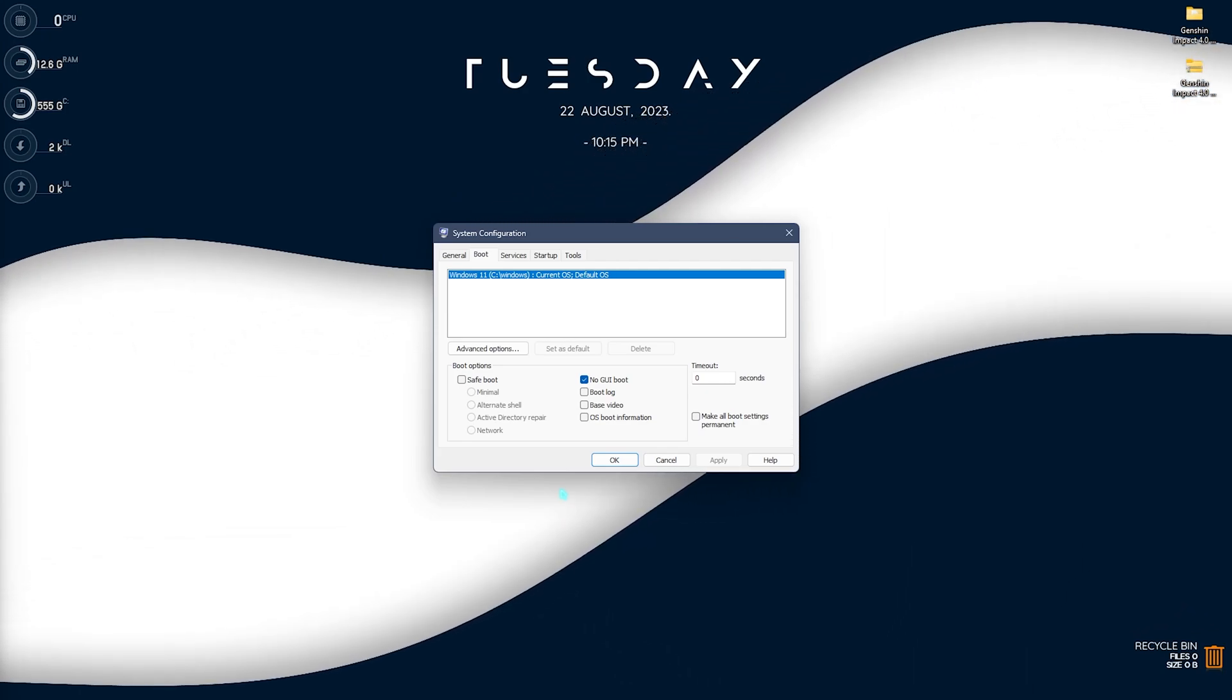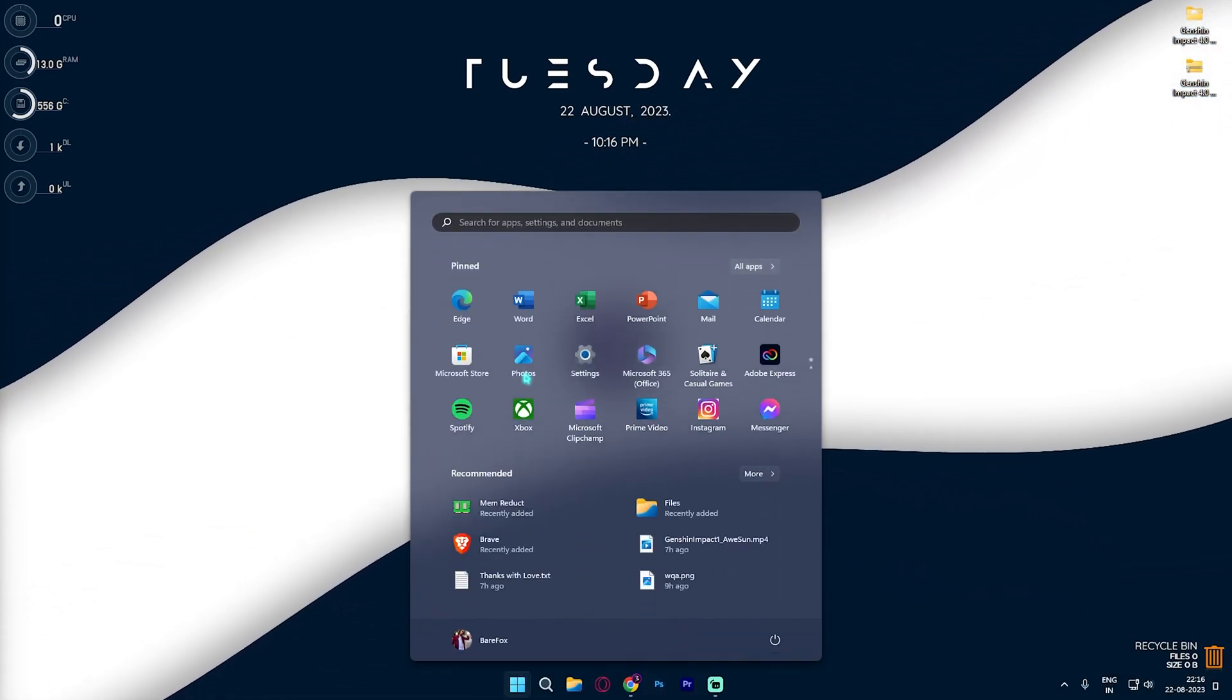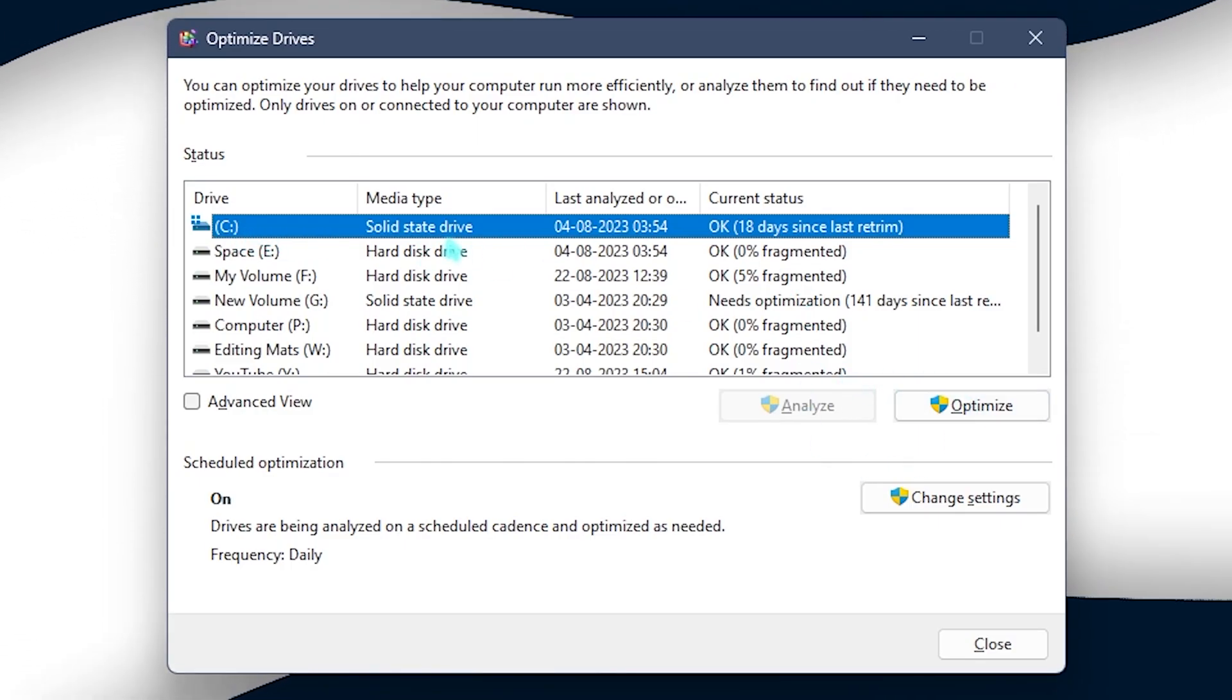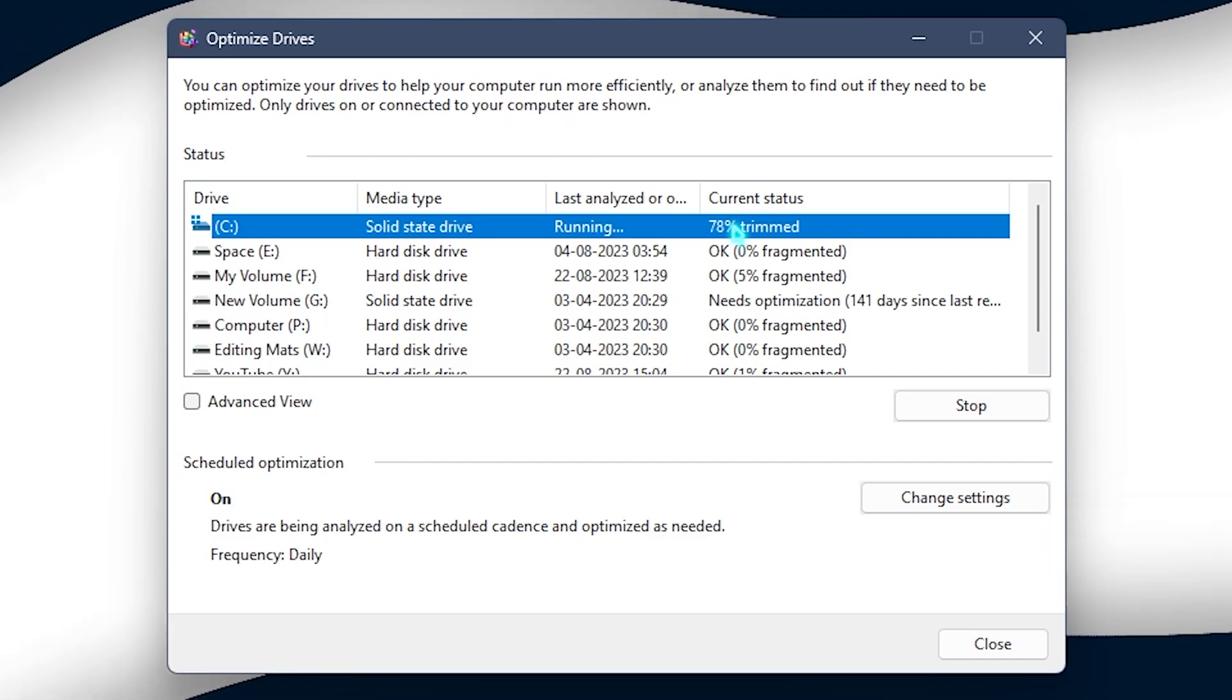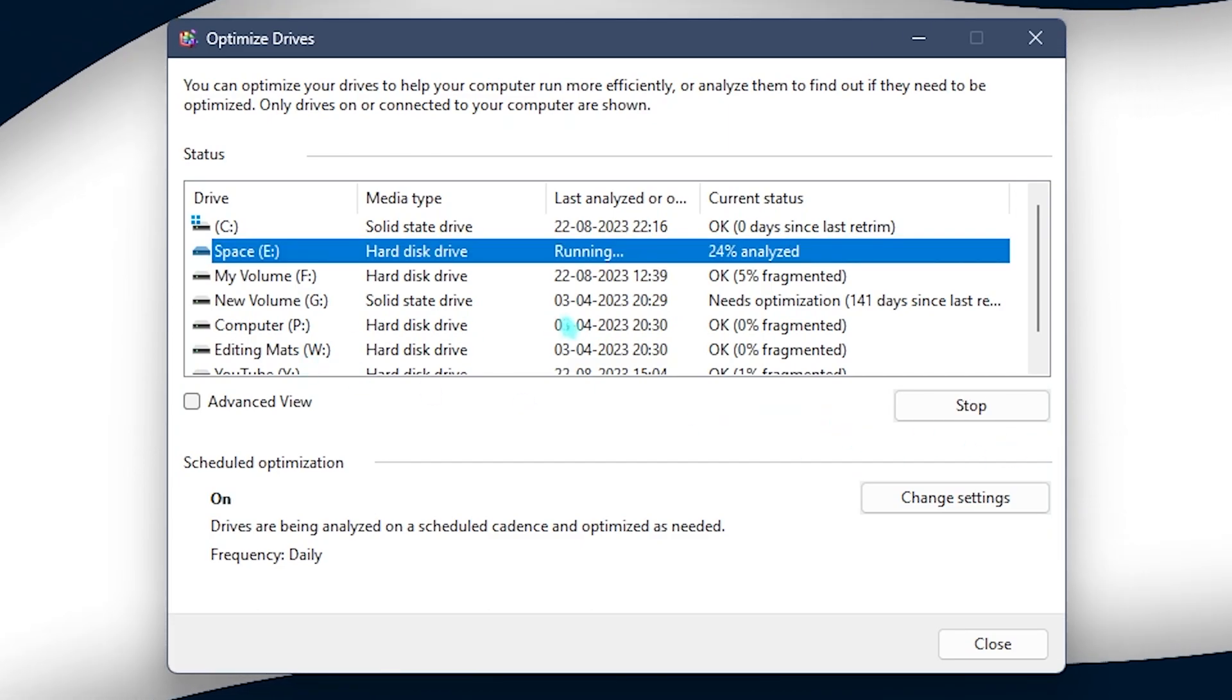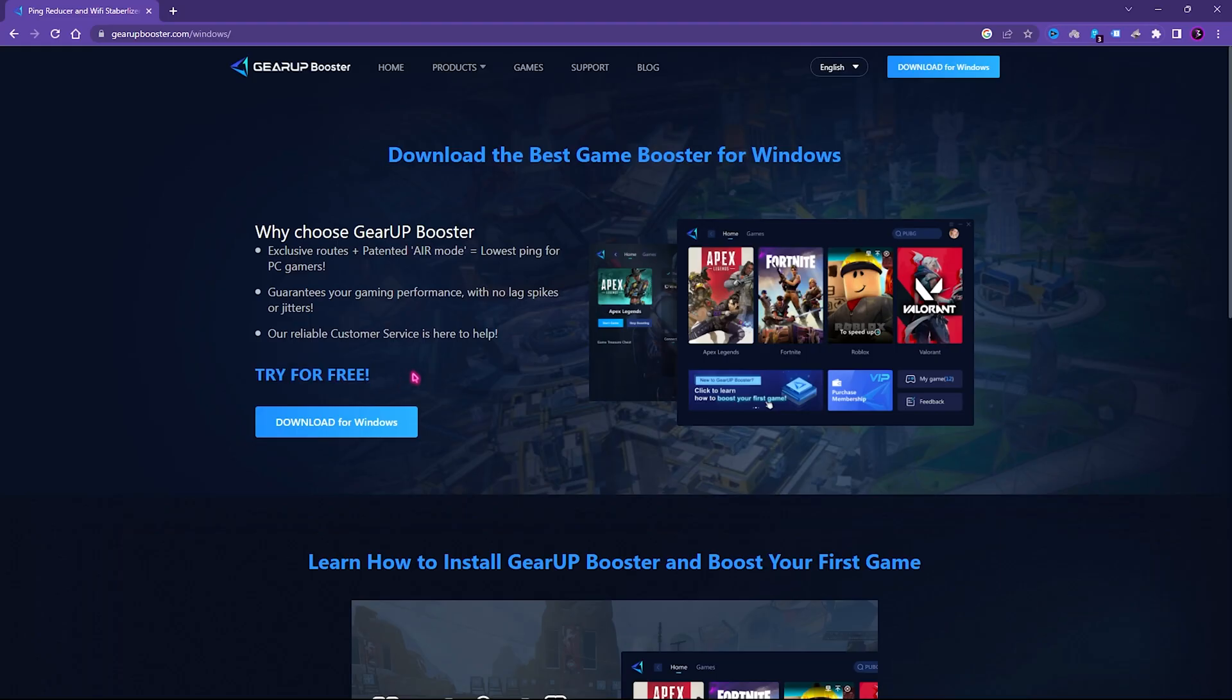Next step is defragging your disk and this will be really beneficial for your games. Simply search for defragment and optimization drives. Once you are here, select your local disk C. If it is a solid state drive, click on optimize and that will trim your SSD. This will be really helpful for optimizing your games. And if you are running a hard disk drive, select analyze and let it do the fragmentation of your HDD.